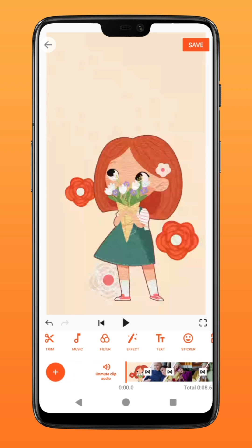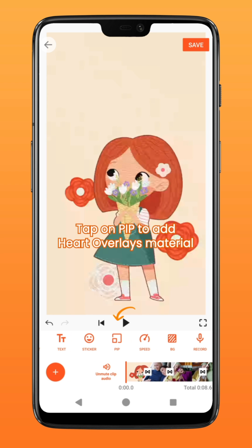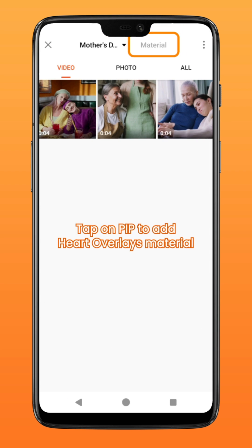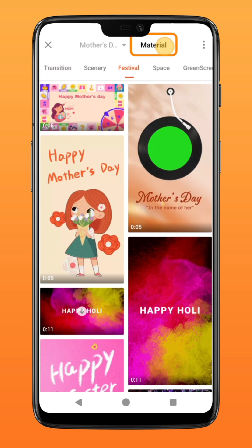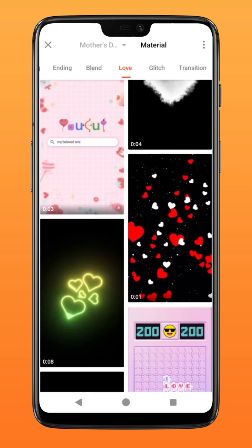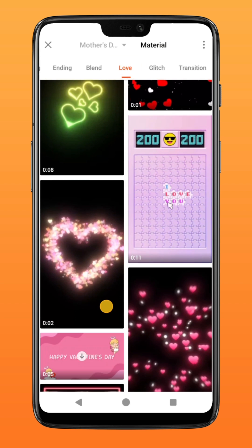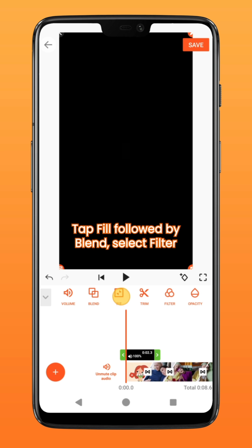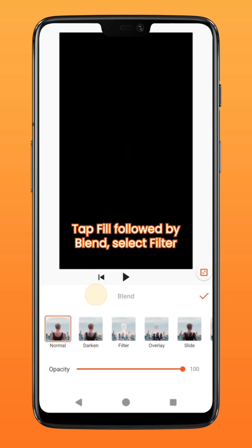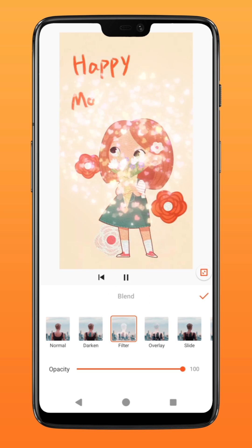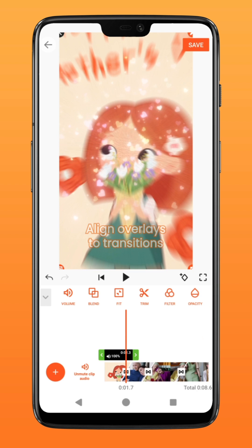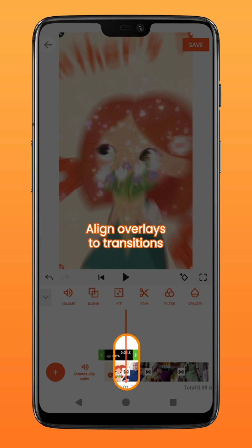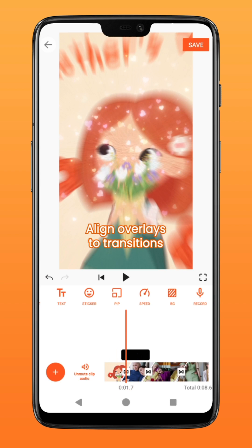To add the heart's overlay, tap on PIP. Under material Love, select one that best suits your need. Tap Fill to fit it to screen, followed by Blend. For this material, I will select the filter option. Line the material with the transition for a more dramatic effect.